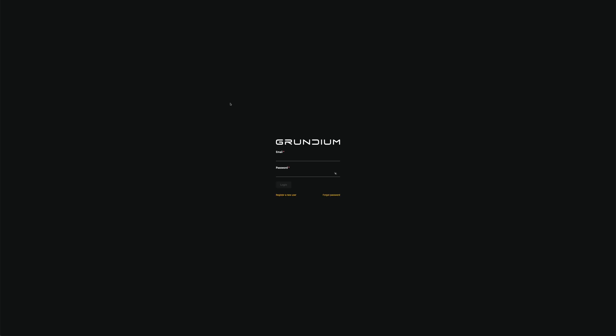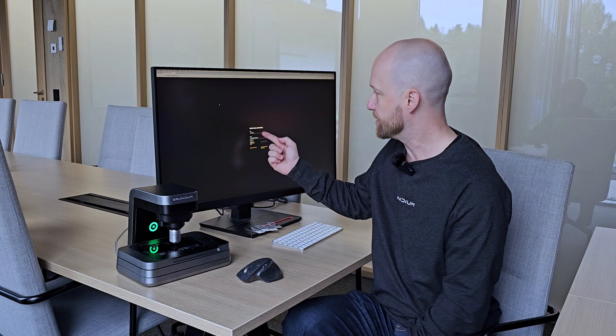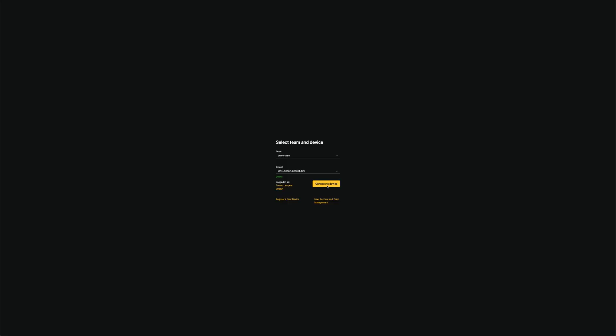So we can just log in using our credentials, and then we can choose the team and the device we want to use. This is exactly the device that I'm going to use today, so I'll just click connect the device. And that opens up the scanner user interface in the microscope mode.